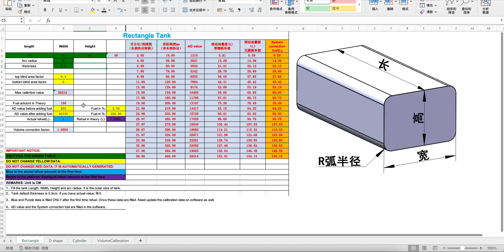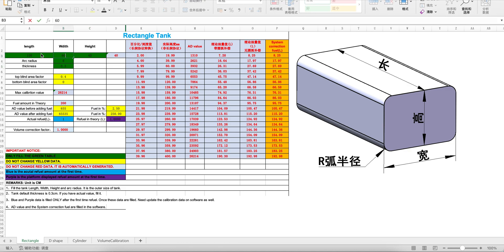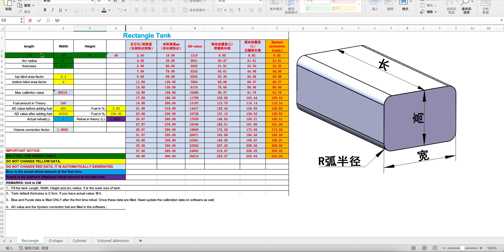For example, we are installing the sensor on the rectangle tank, and the length is 100, the width is 60, the height is 50. Also, if the arc radius you need to change, you can change. And also the tank thickness. We only change the green part.